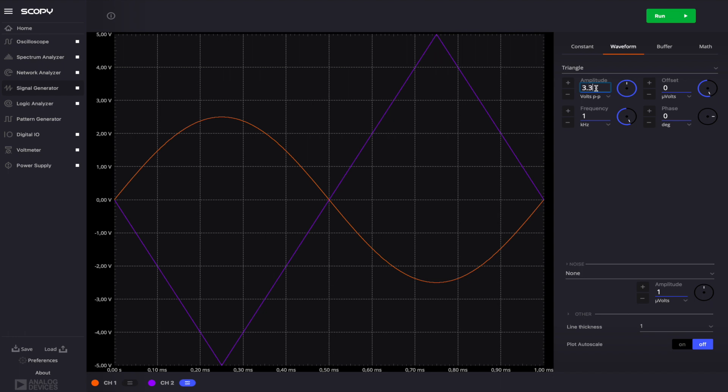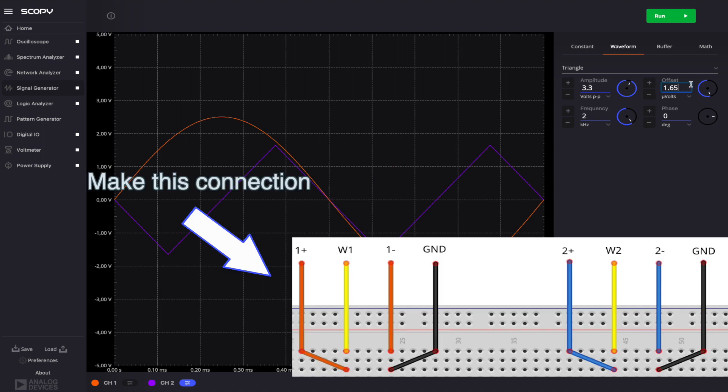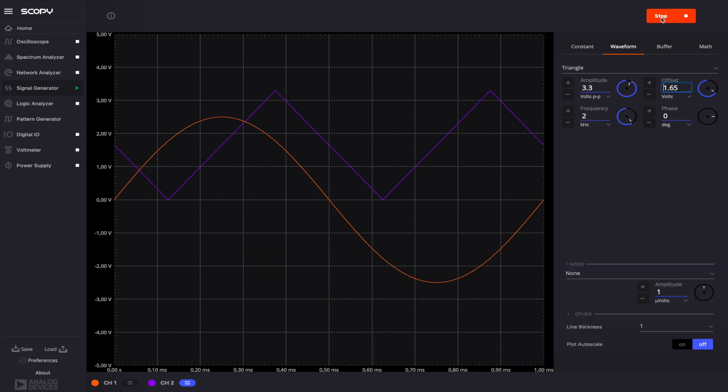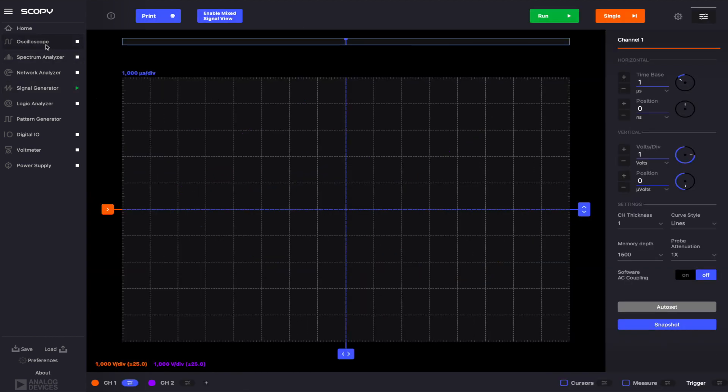Set the amplitude to 3.3V and the offset to 1.65V. In order to view this in the oscilloscope, we'll have to connect W1 to 1+, W2 to 2+, and the 1- and 2- pins to ground. Run the signal generator and open the oscilloscope.